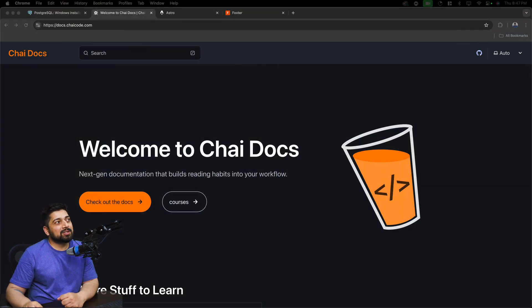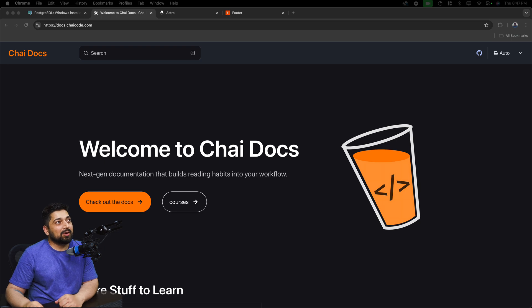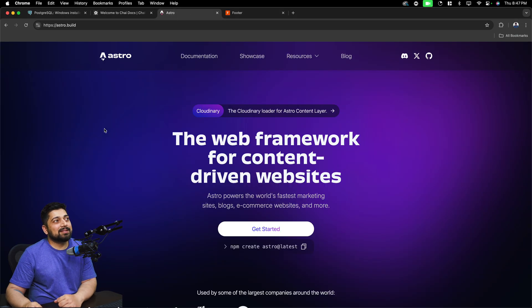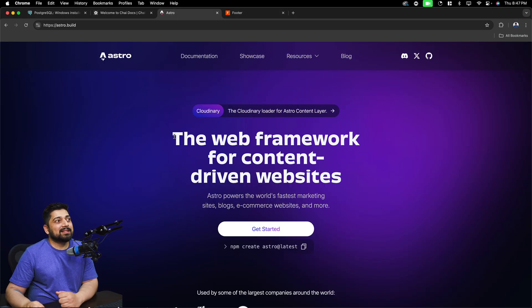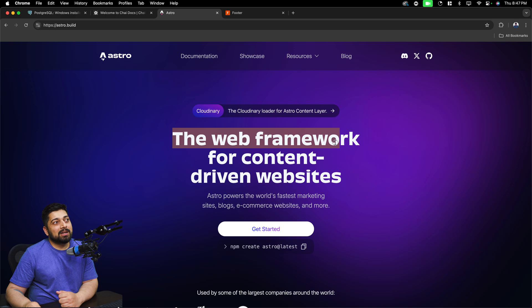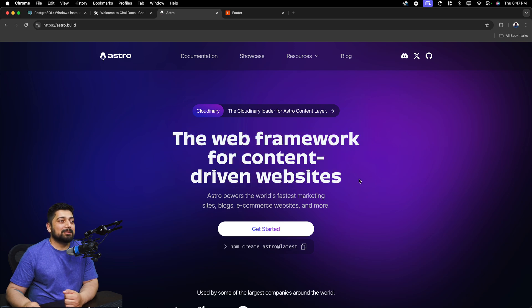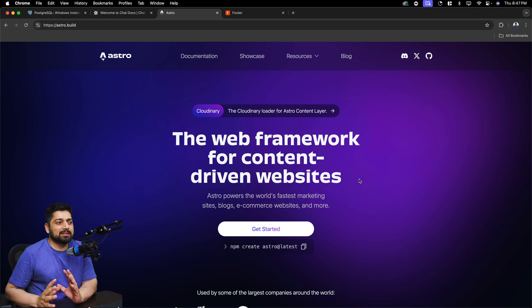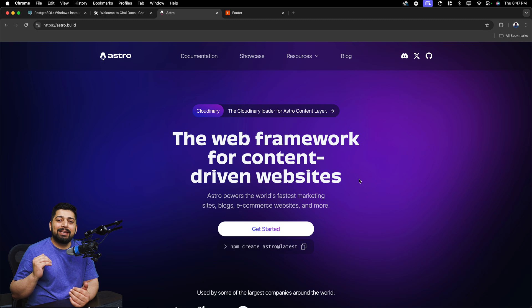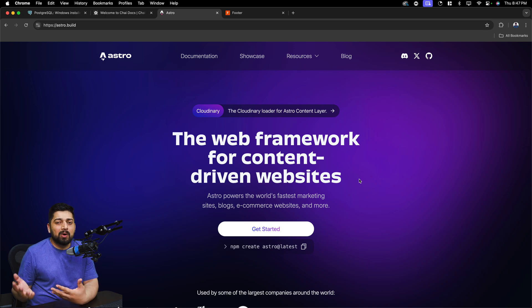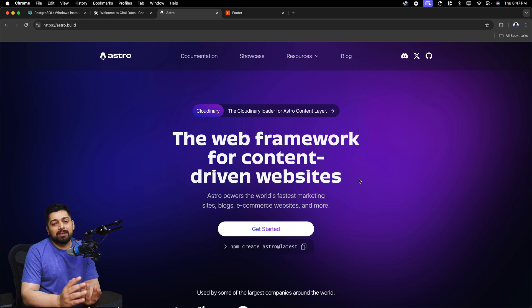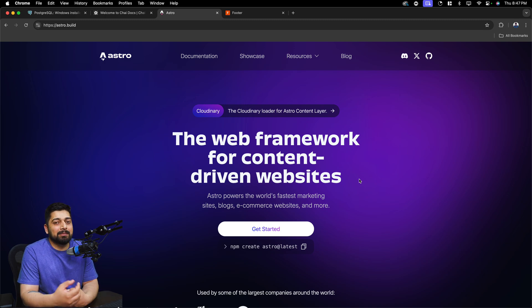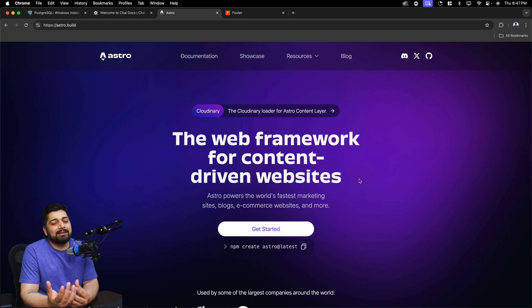This is the website which is built totally in Astro. I'll come back to this one. First of all, this is Astro. As they say, this is the framework, the web framework for content-driven websites. So a website has a lot of things that you can build and each framework is specialized in some or the other kind of thing.